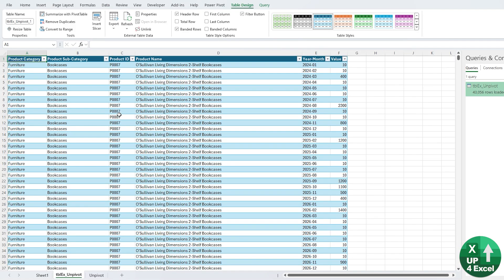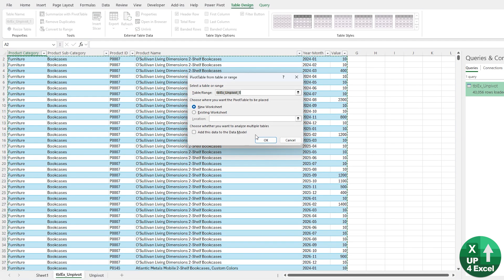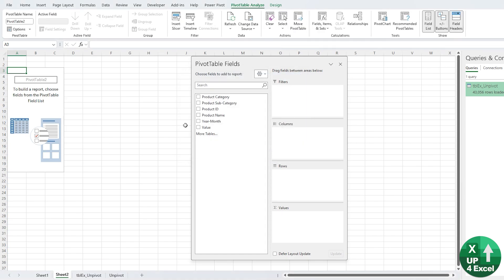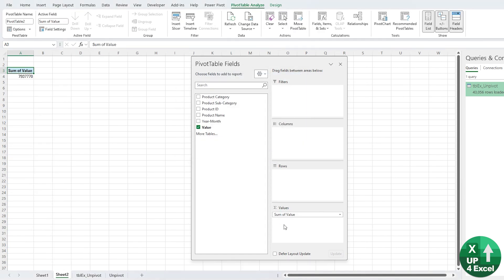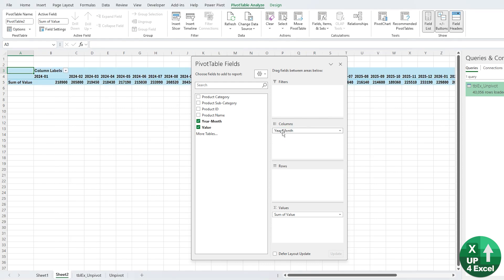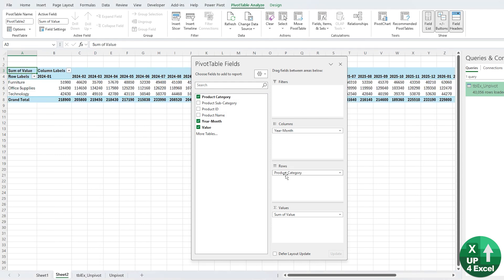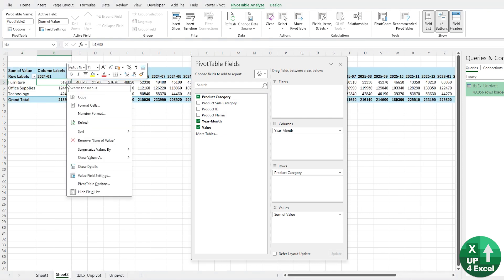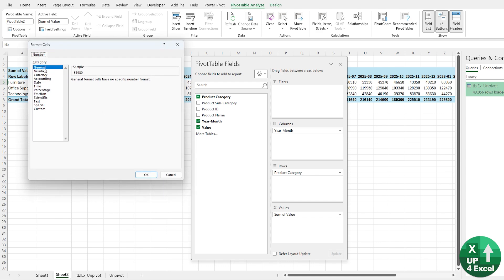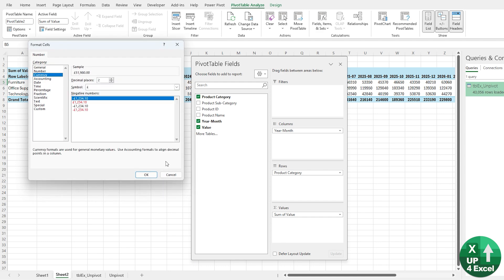I'm going to create this as a table in a new worksheet here just so we can see it going on. There's our new data. Now we've got a button, Summarize with PivotTable, we'll hit OK, and now we have one value column and we have a year month column which we can put on as our columns and product category.